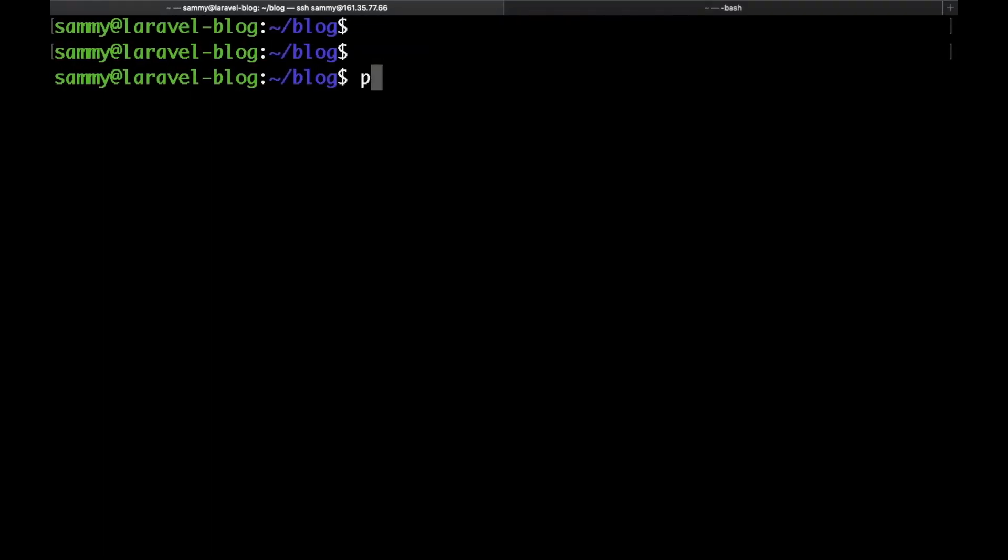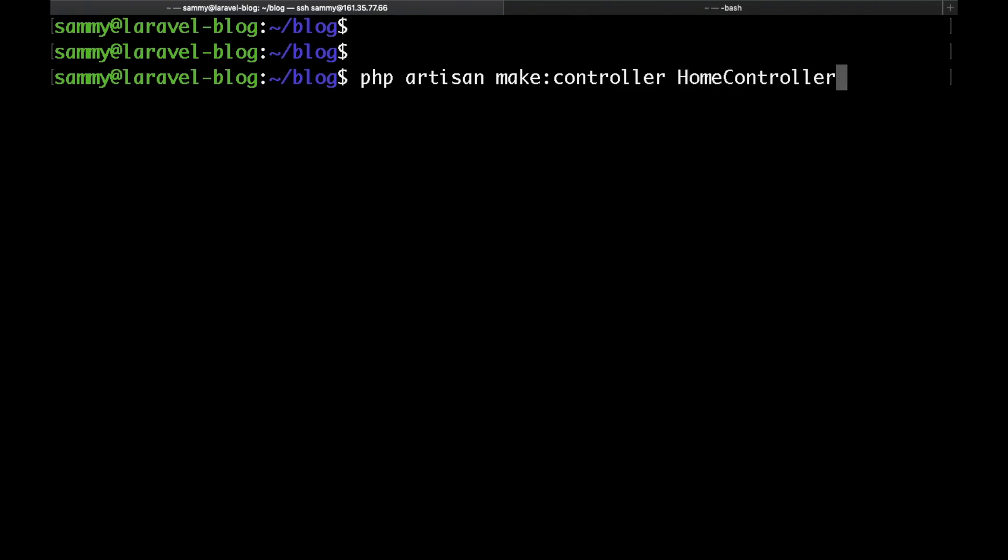If you type php artisan make:controller and space and then the name of your controller, I will just call this home controller. Hit enter and then the controller was successfully created.